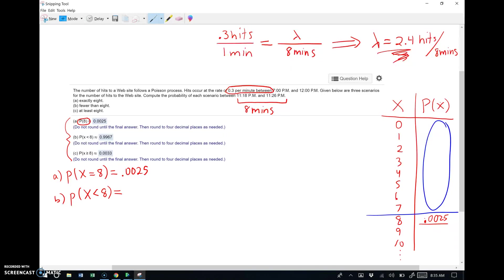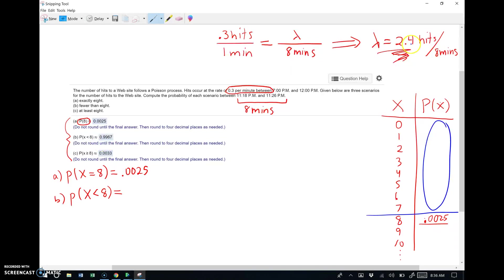This is called the CDF function. The phrase is at most 7 is what we're looking for, which is very similar to saying fewer than 8. Mathematically they give you the same exact answer. Now look at the answer for the probability before we even work it, 0.9967, which kind of makes sense. We're expecting 2.4, so what are the chances you're less than 8? Pretty darn good, being that we're expecting 2.4.